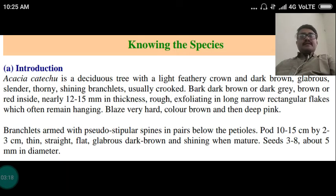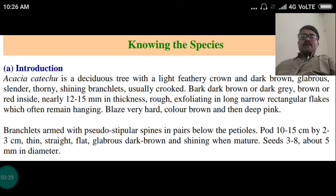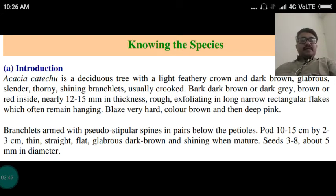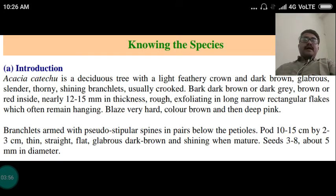Regarding morphology, Acacia catechu is a deciduous tree with a light feathery crown and dark brown, glabrous, slender, thorny and shining branchlets. Bark is dark brown or dark grey, brown or red inside, nearly 12-15 mm in thickness, rough, exfoliating in long narrow rectangular flakes which often remain hanging. The blaze is very hard, colour is brown and then deep pink.